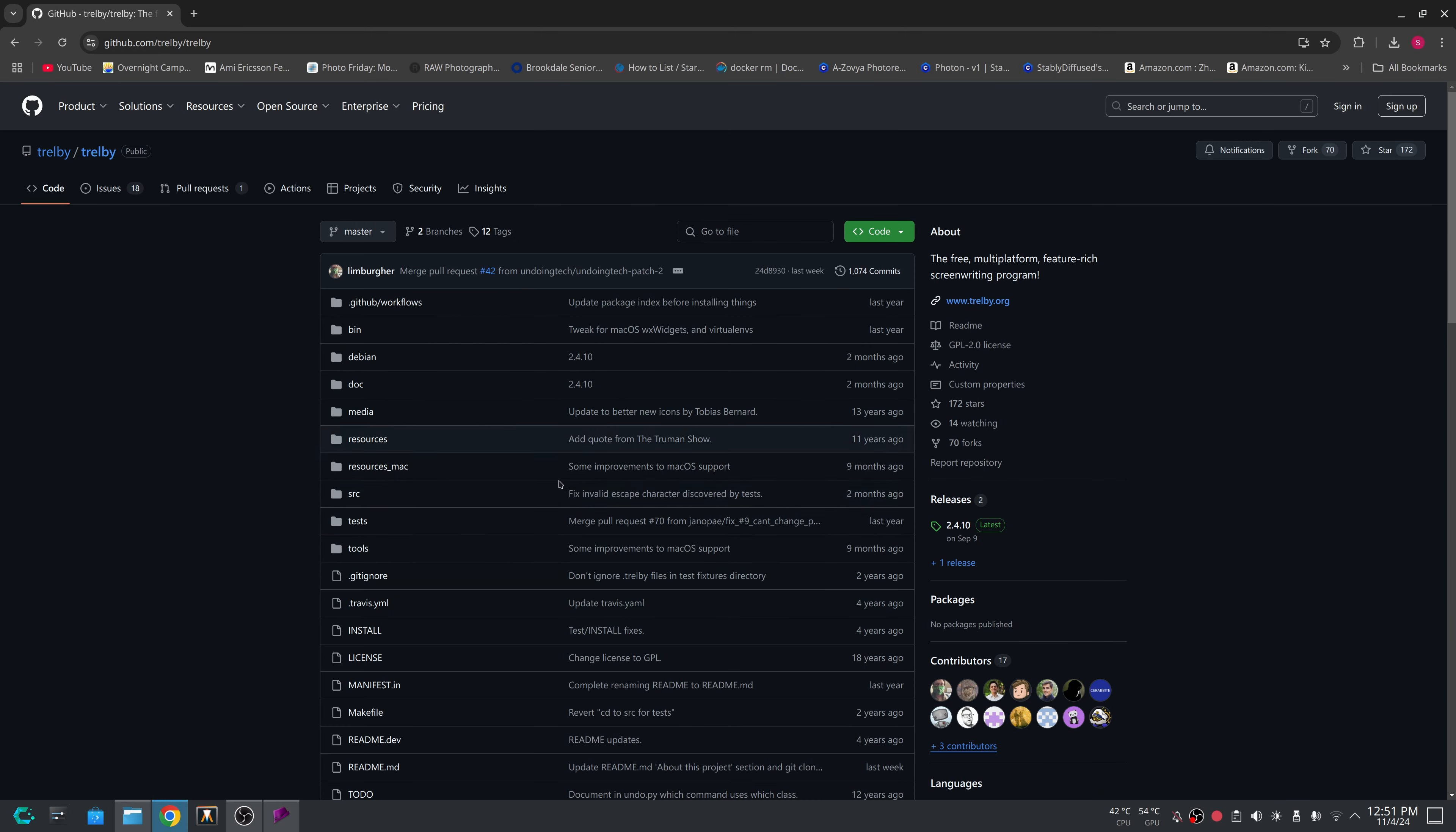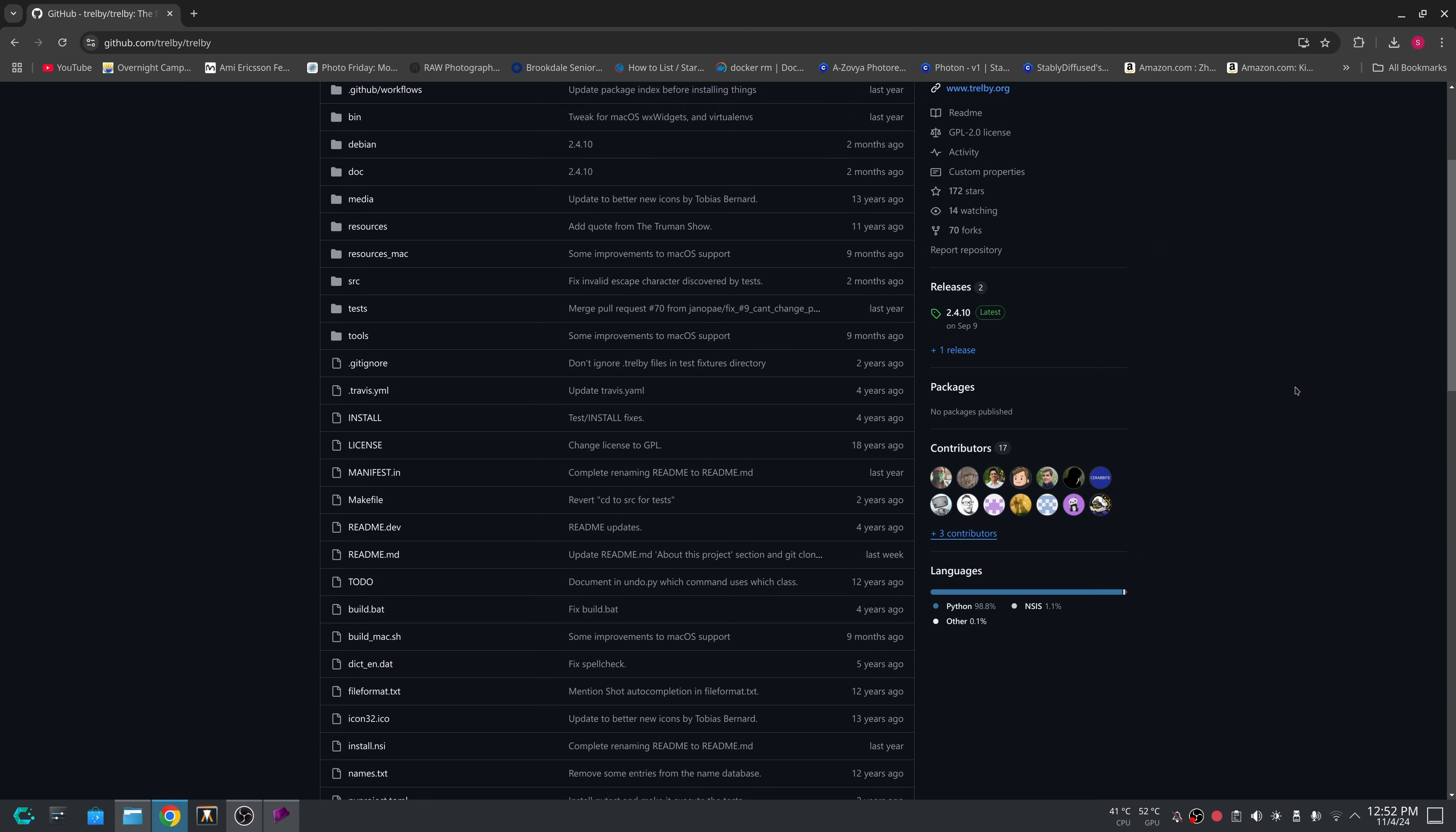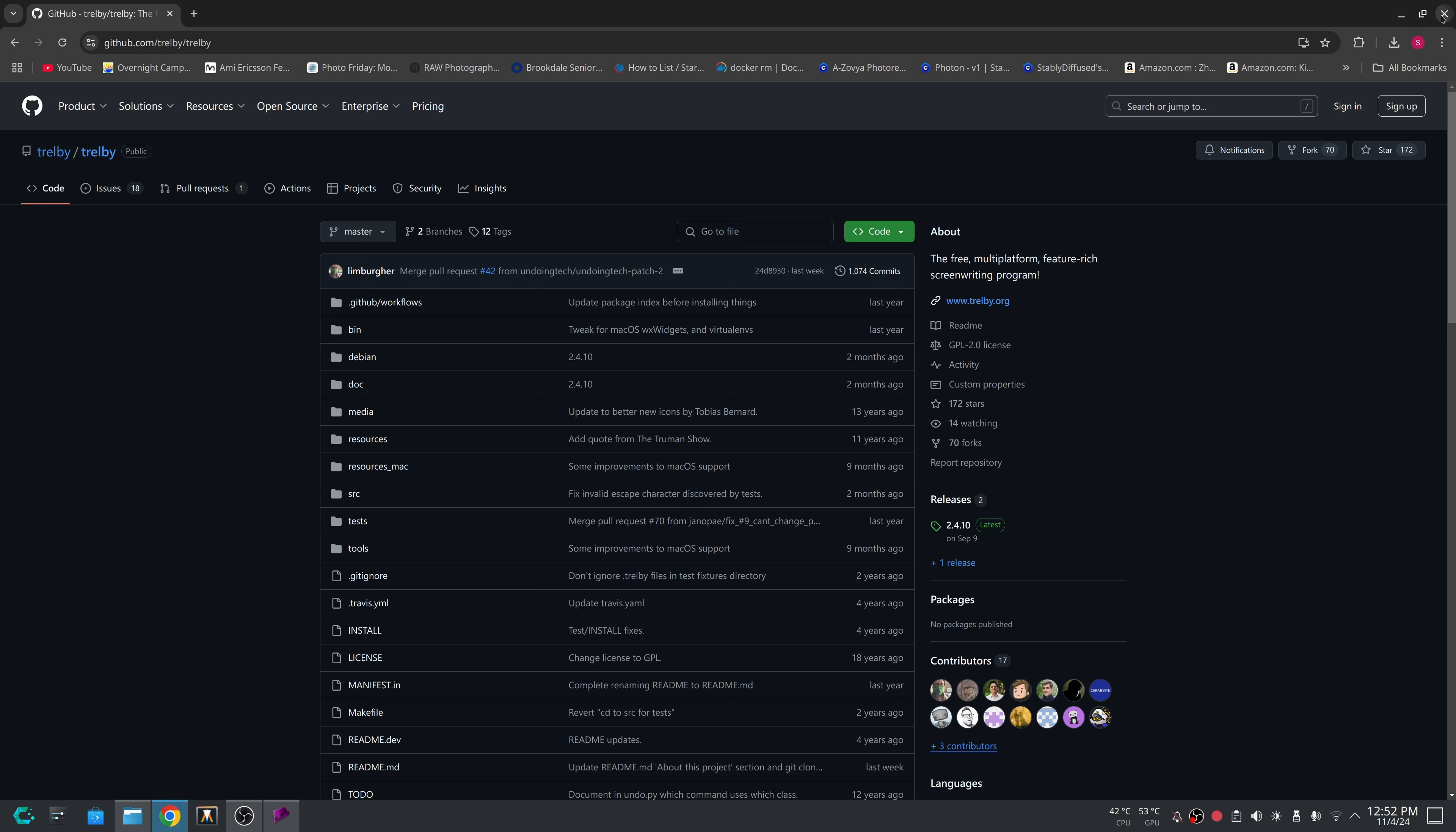So here on the Trelby GitHub, you can actually see the latest release is from September 9th. So it's fairly new. But the thing I do like is because the last time I looked at Trelby, there were no contributors. I think there was one. So I like that there's contributors here. And you see other stuff like from last week, last year, you have this stuff here that's fairly recent, two months ago. I do like that it's more under active development now. So Trelby is something I do recommend.